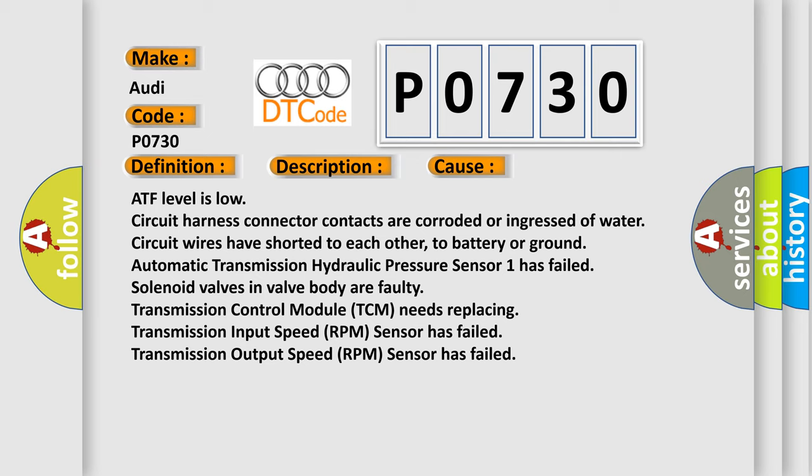Automatic transmission hydraulic pressure sensor one has failed, solenoid valves in valve body are faulty, transmission control module TCM needs replacing, transmission input speed RPM sensor has failed, transmission output speed RPM sensor has failed.